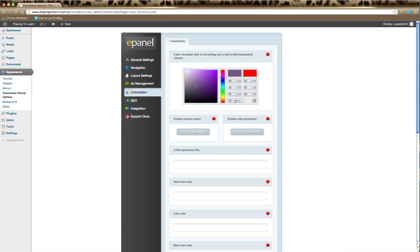You'll see down here when you've arrived, there is a hexadecimal color value, and you just use that number in the options below to change the color of different elements.